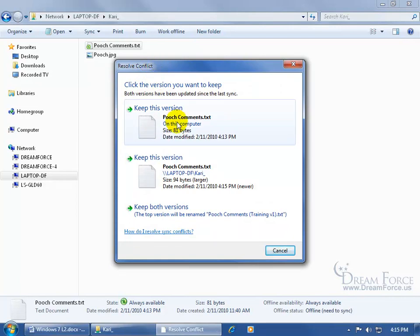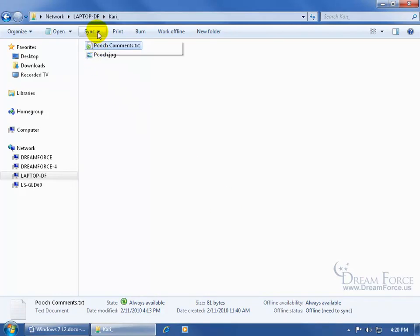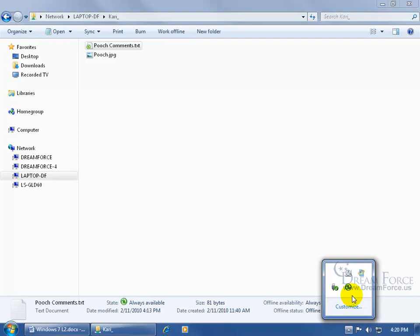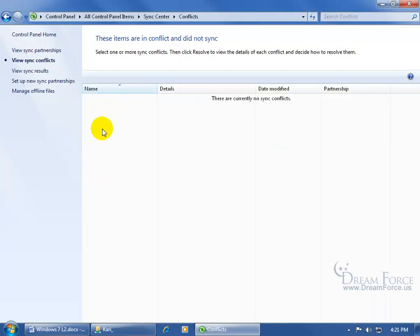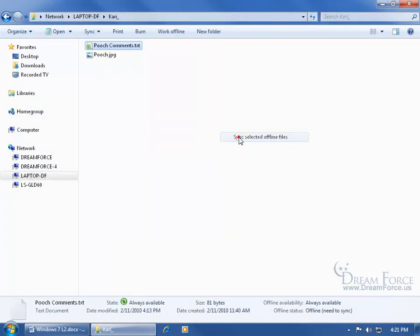The three choices are: keep the version on my computer (my copy), keep the version on the network that Jason updated, or keep both. Alternatively, from the command bar I can select the file, click the Sync drop-down arrow, and say Sync Offline Files in This Folder. Once synced, I can check the notification area — if there are conflicts there should be a yellow yield sign on the Sync Center icon. Click it to open Sync Center, double-click on Conflicts, and it shows the conflicts — same options available.